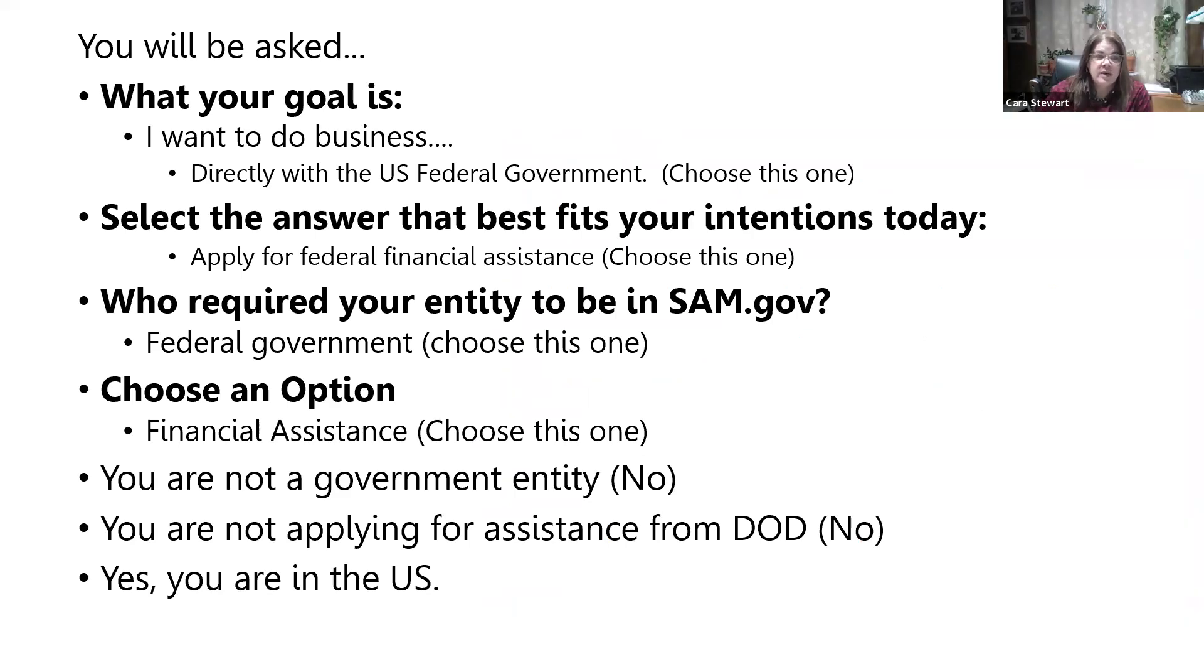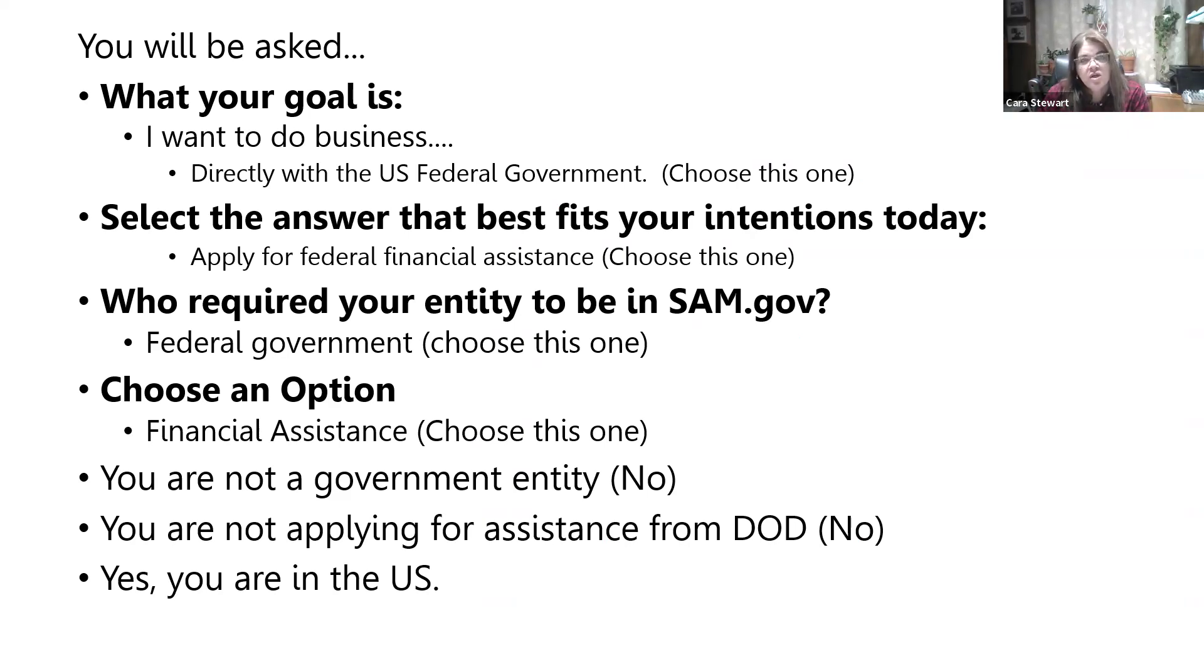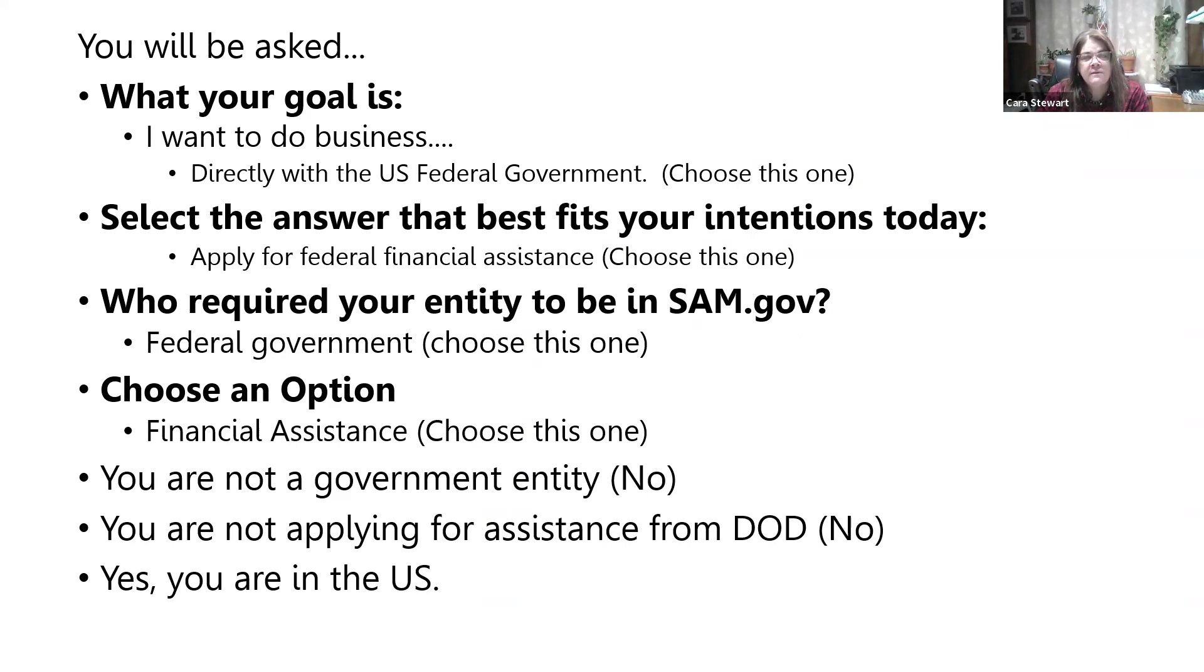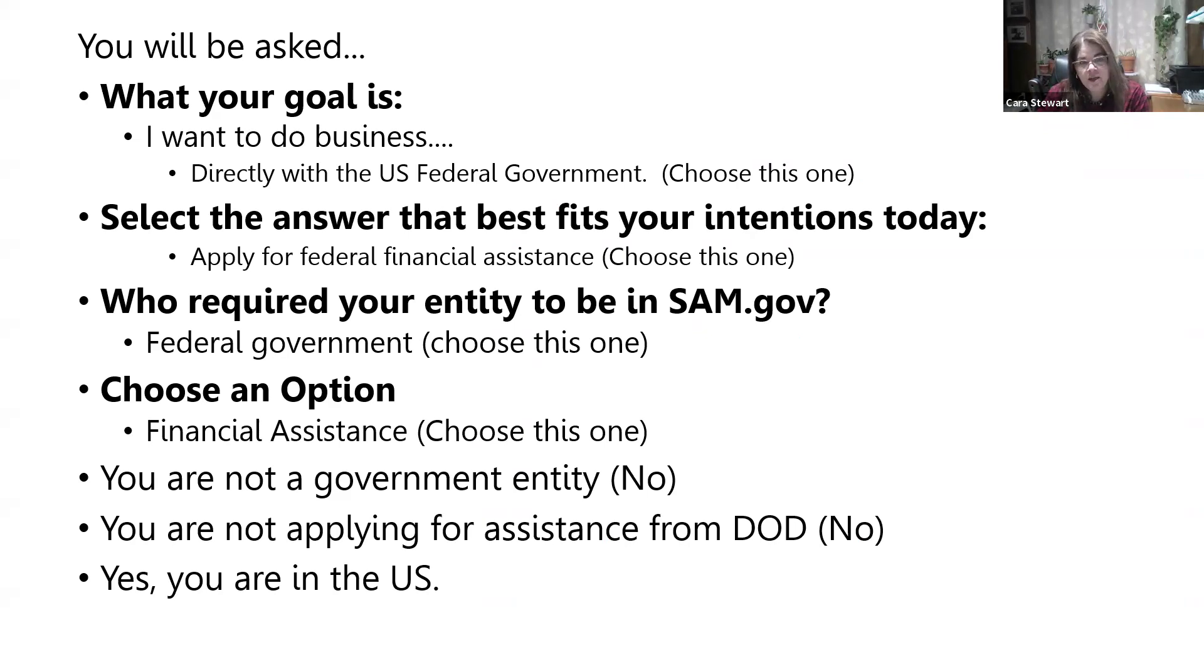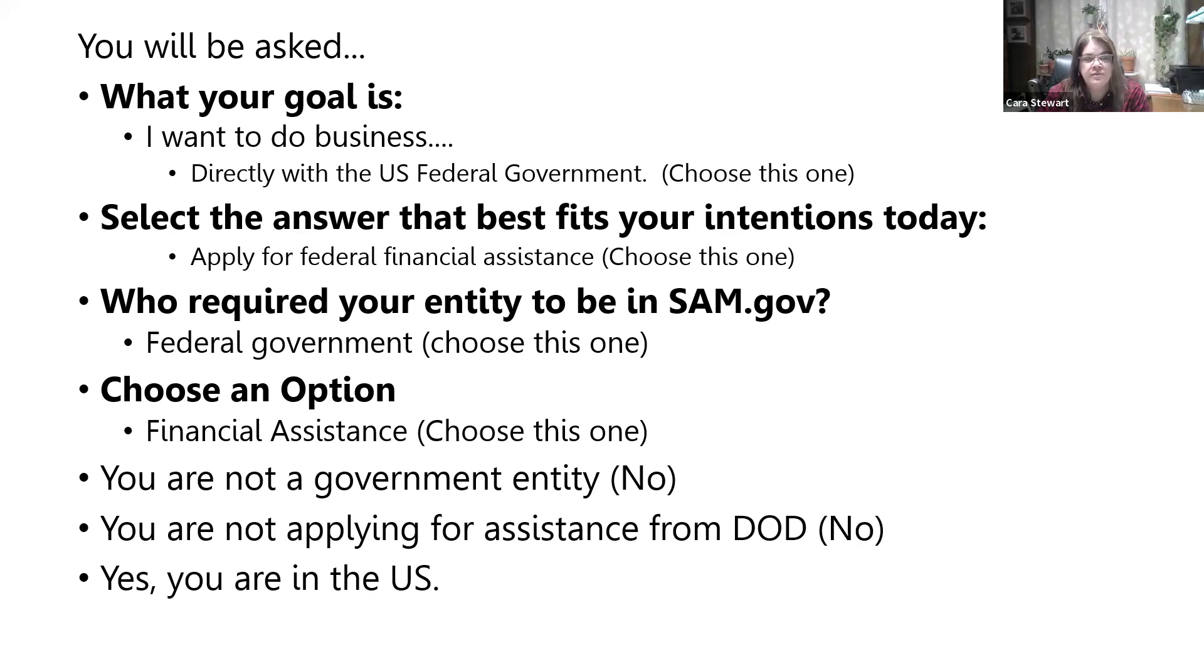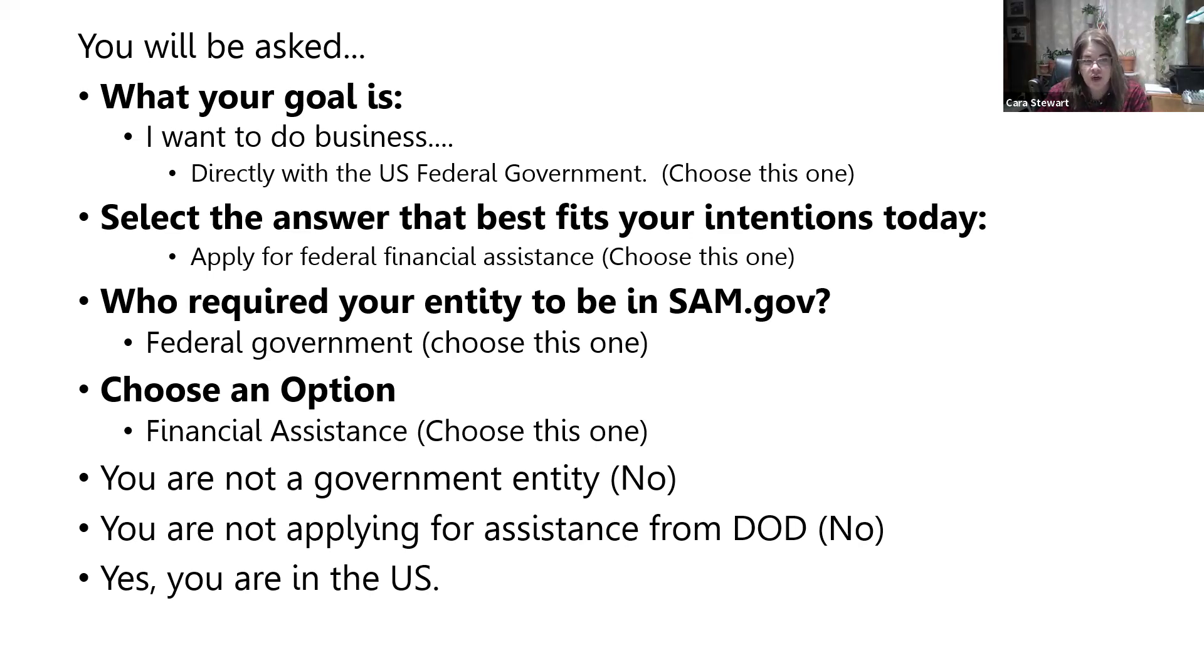Then it's going to ask you several questions. It's going to ask you, what is your goal? You want to do business directly with the U.S. federal government. These are going to be a series of questions with multiple choice answers. That's why we're going to walk through this so that you know exactly which one you need to choose to receive grants or be able to be selected for grants at SAM.gov. You're going to select the answer that best fits your intentions today. That's going to be apply for federal financial assistance. That's the one you're going to want to choose.